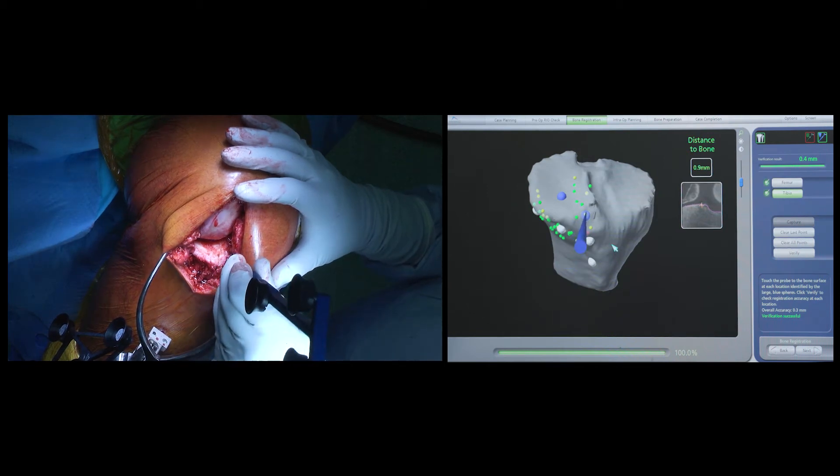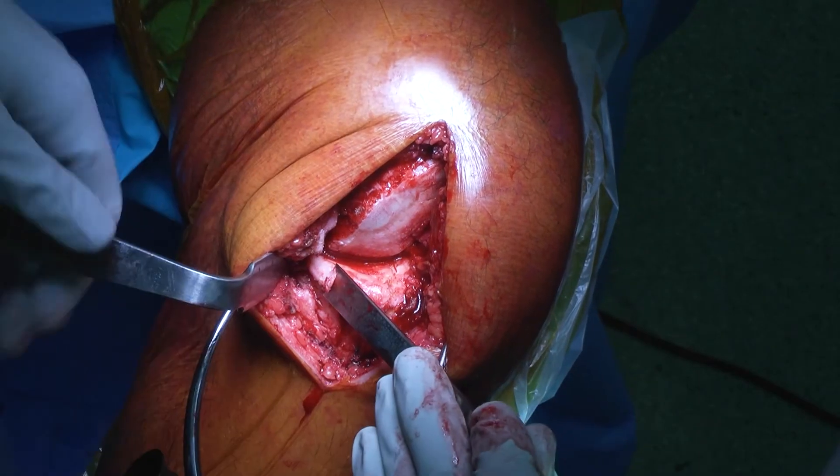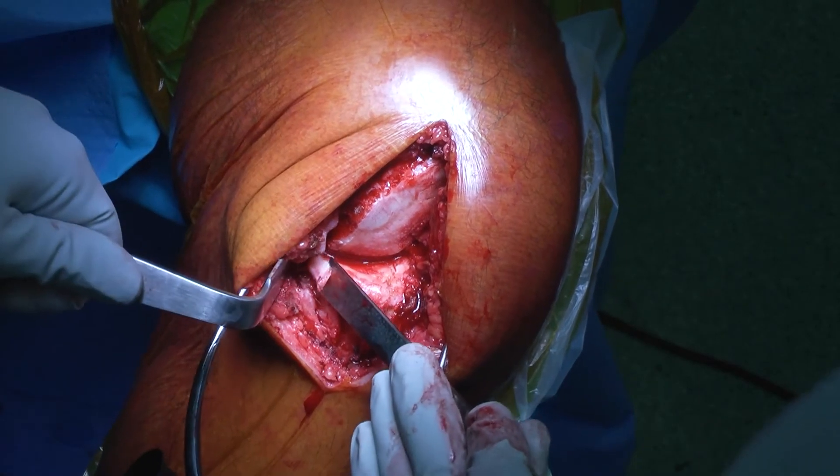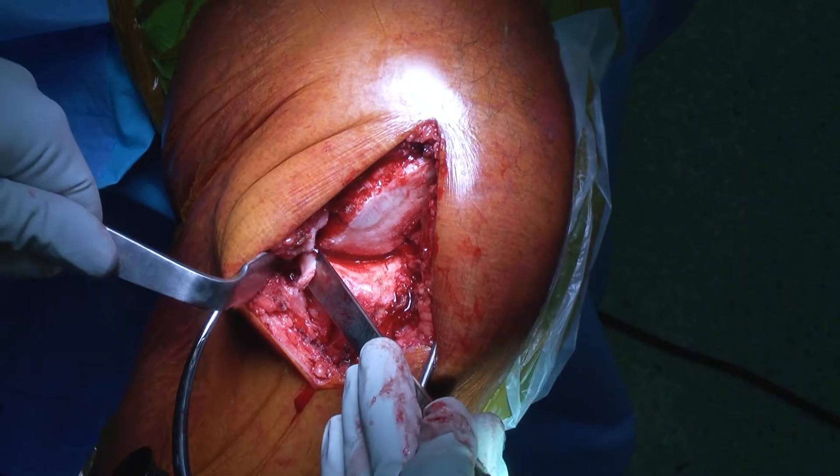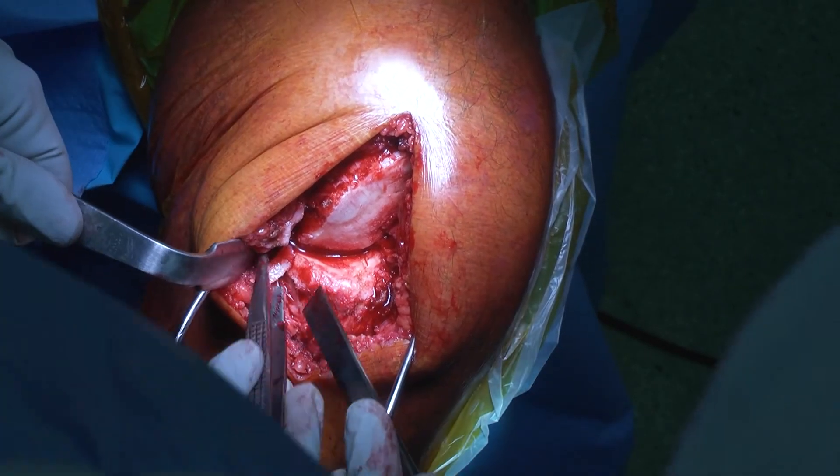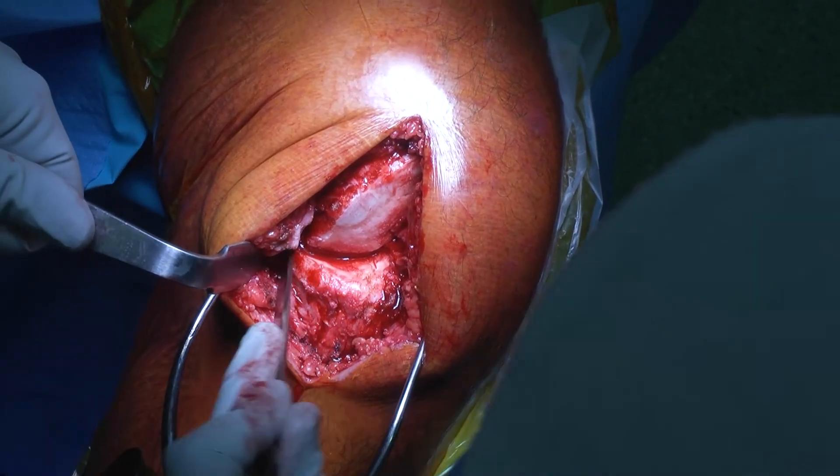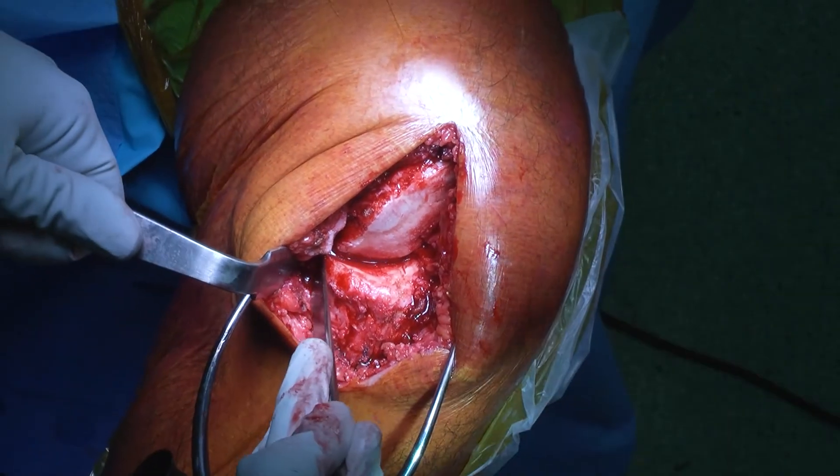Following this, my attention is turned once again back to the joint where I remove the excessive osteophytic bone using a sharp osteotome.